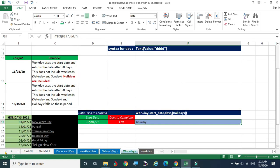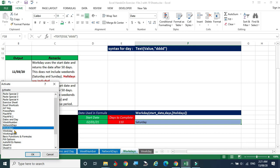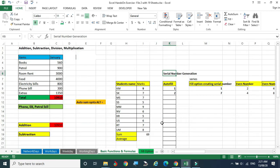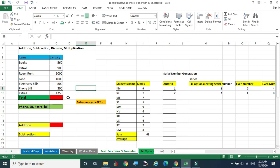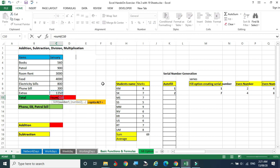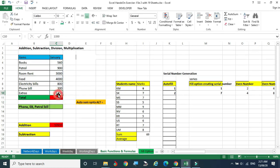Now we are moving to the next sheet — Weekday and Basic Functions. Selecting Basic Functions: here I am preparing a budget. Some books with their expenditure, petrol cost, rent, food — these are some expenditures. We are going to calculate the sum value. Equal to SUM, select the range, hold Shift key and upward arrow, release and Enter. The total is calculated.